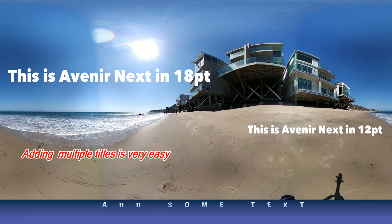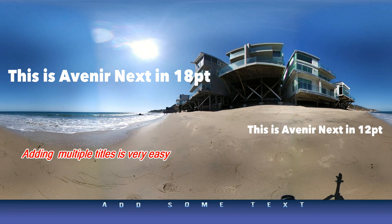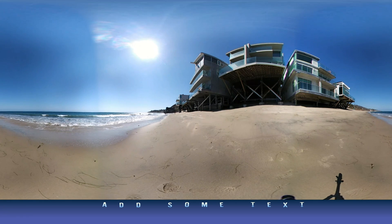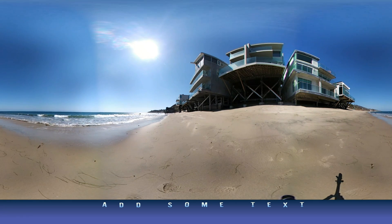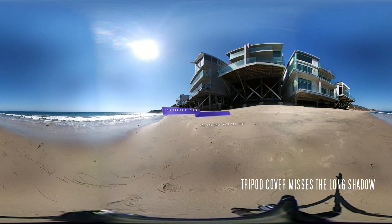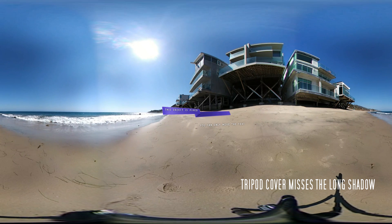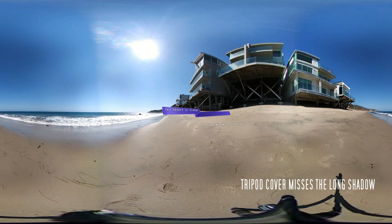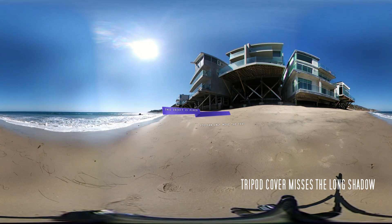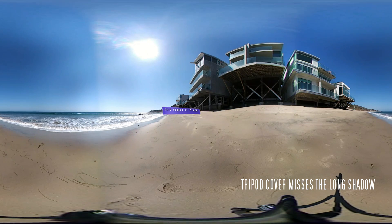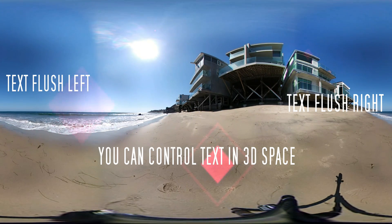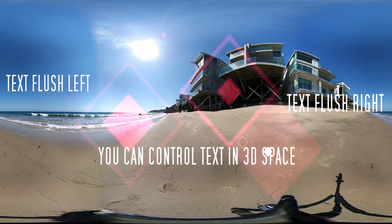This is an example 360 video clip edited in PowerDirector 15. This is not a tutorial. This video is to show the result of placing picture-in-picture objects, text, and titles into 360 space.